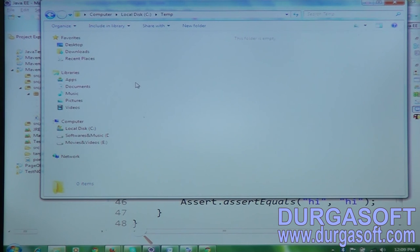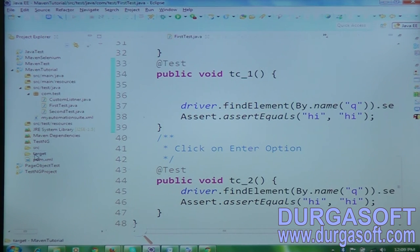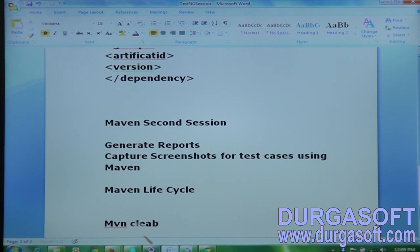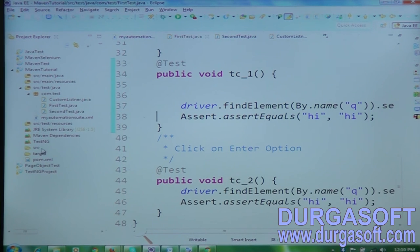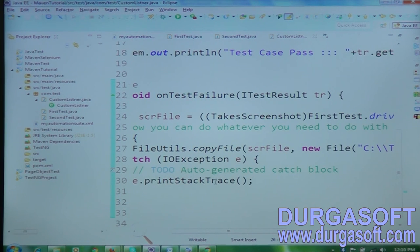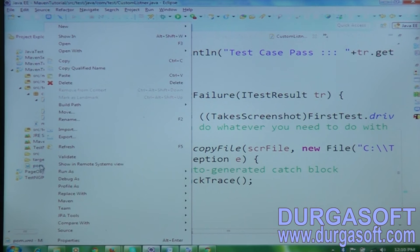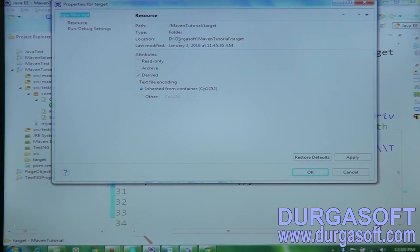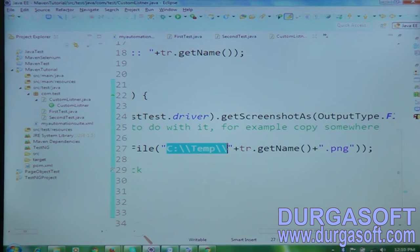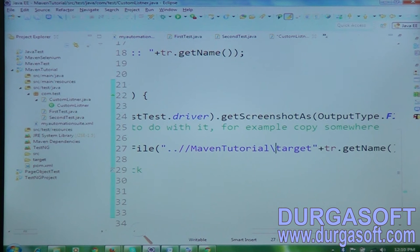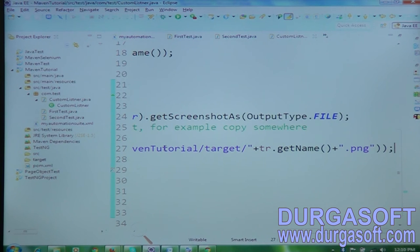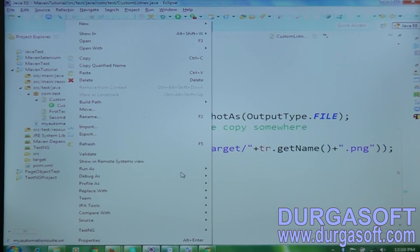So I'll change the screenshot save path to the Maven target folder. The path will be something like: ..\/maven-tutorials\target\. Now if I run the program, screenshots will be captured in the target folder instead of C:\temp. Let me right-click and run the suite — it executes on Firefox and Chrome, enters data, and captures screenshots in the target folder.